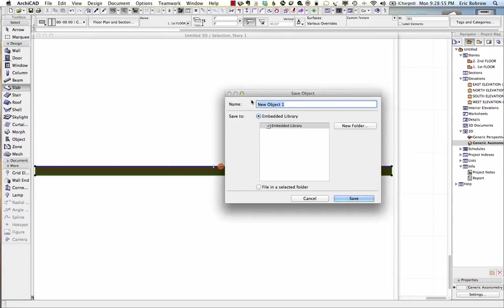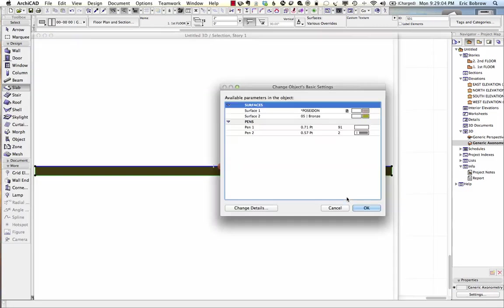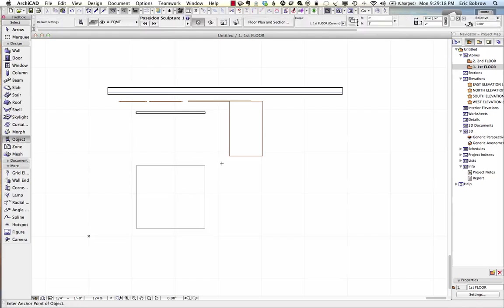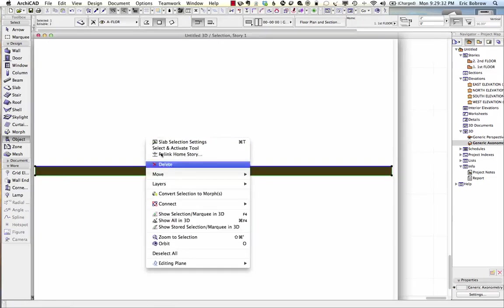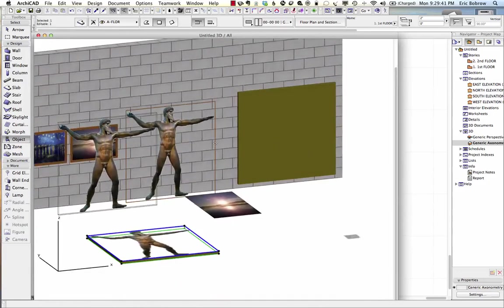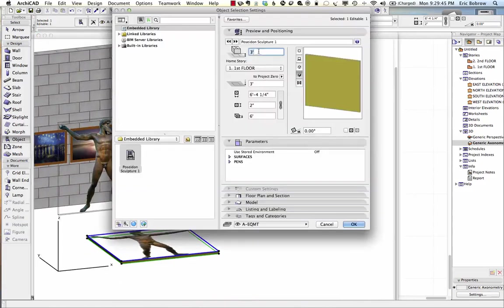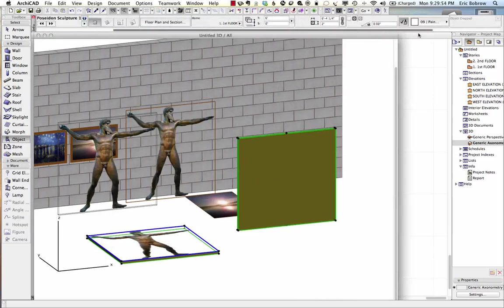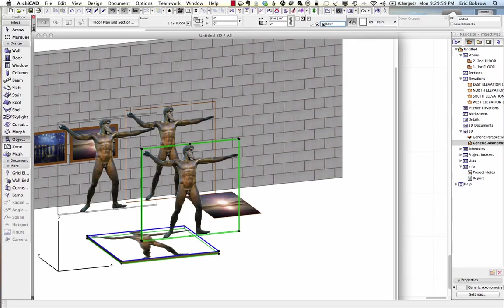I say okay, give it a name, and call this 'Poseidon Sculpture 1'. You can see how it remembers the surface — it's got Poseidon on one side, bronze on two other sides. When I go to the floor plan and use the Object tool and click, you can see this thin little element that's been placed, looking at it from the back of this model. If I go to 3D, show everything in 3D, and zoom around, we've got that element. It's floating up in space because the original picture was set 3 feet off the ground, and it's saved in reverse — so I need to rotate it 180 degrees, and now you can see what it looks like.